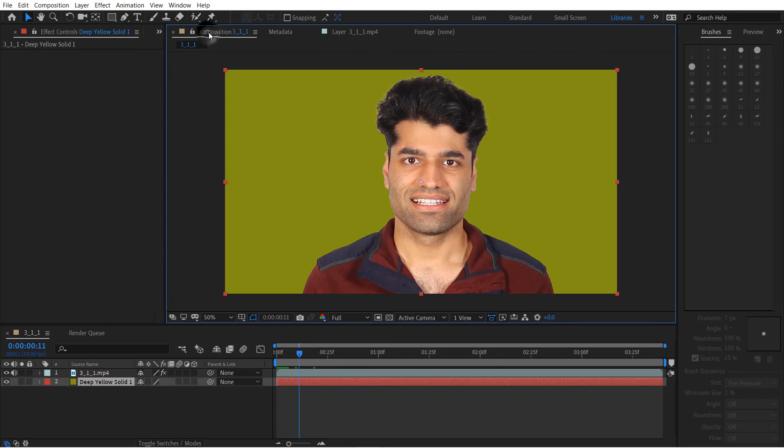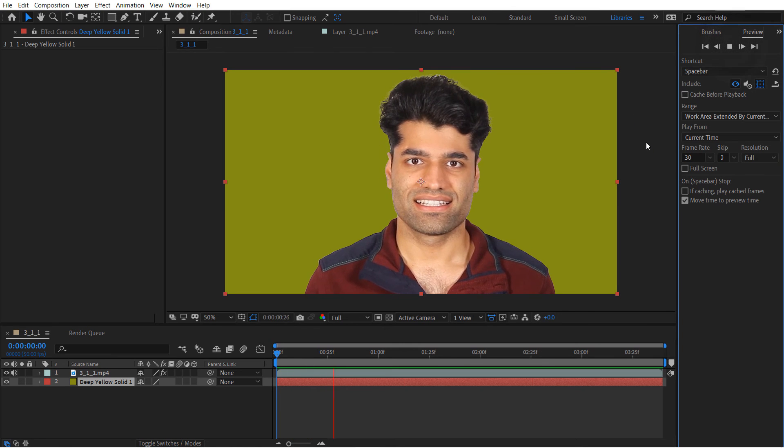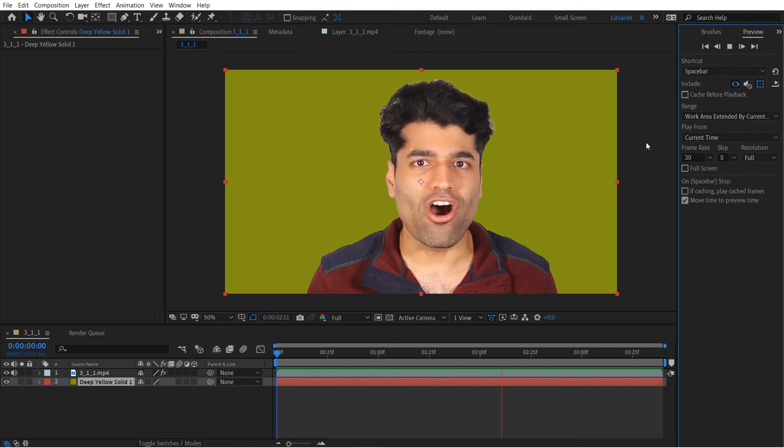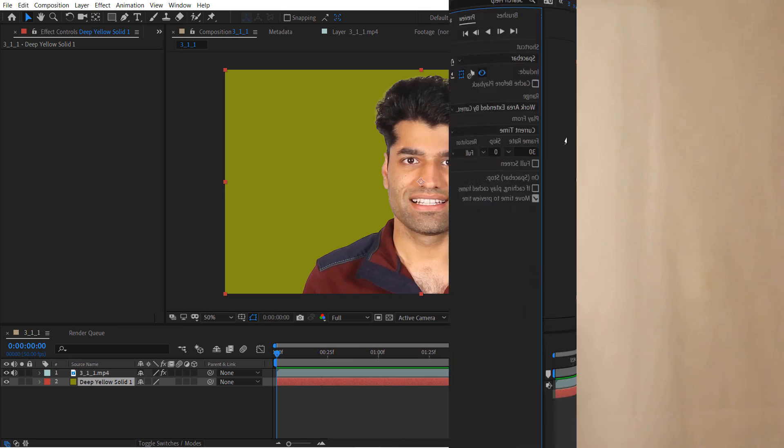Go to the Composition, then Preview and play, or press spacebar. You can see the background is now green or any color you choose. I hope this video was useful — if it was, please watch my other videos and subscribe to support my channel. See you in the next video!